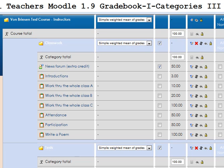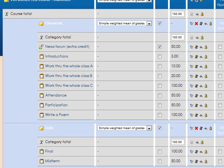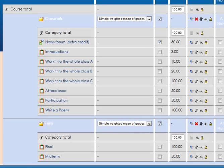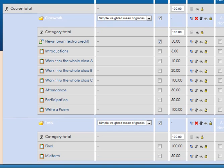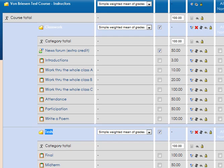We're continuing to talk about categories, and where we left off before, we had created this gradebook which had one extra credit item, two categories—the classwork here and the tests here—and several items in each. We were talking about how the aggregation should work.